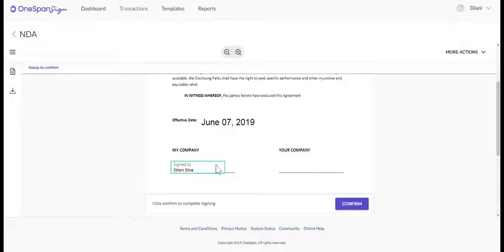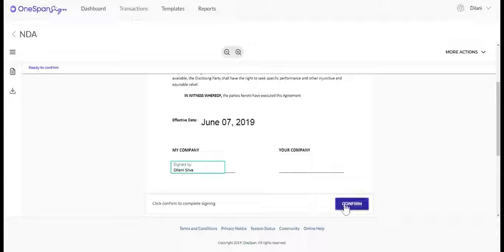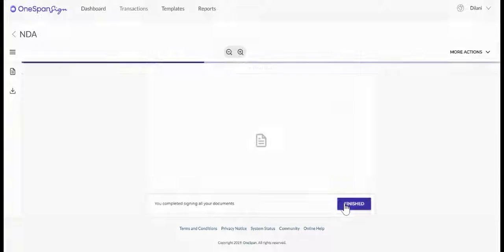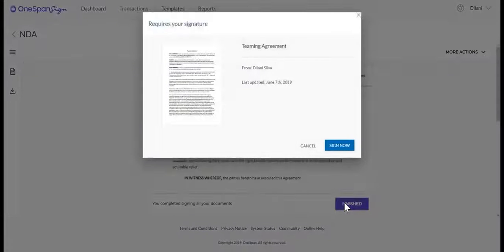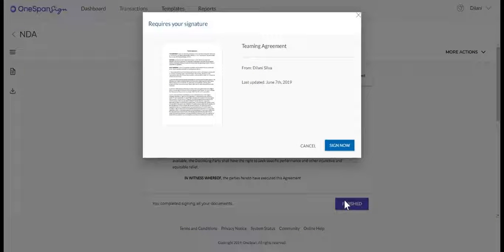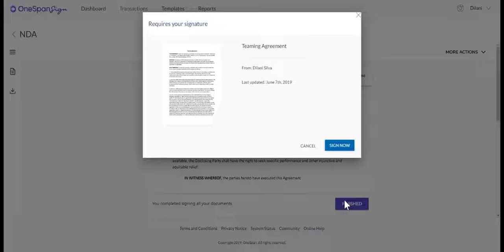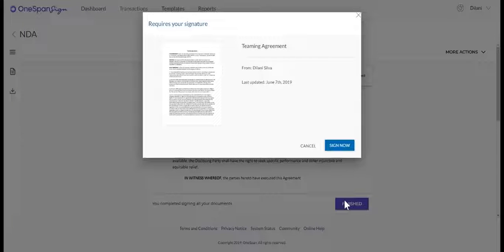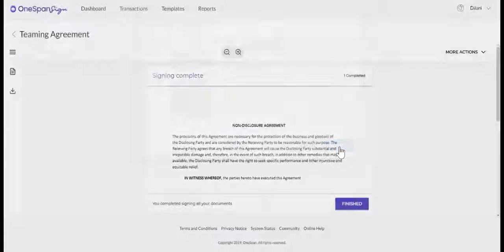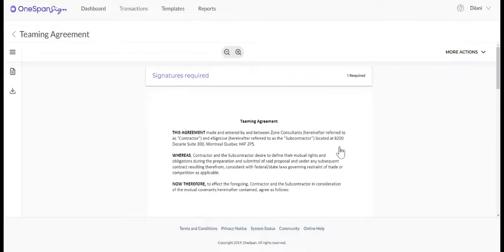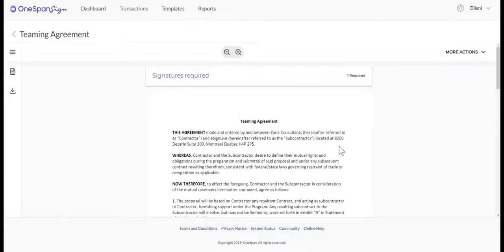Once you are done signing the document, click the Confirm button. A Requires Your Signature dialog box will appear, prompting you to sign the next transaction in the queue that requires your signature. Click Sign Now. Simply sign the document.